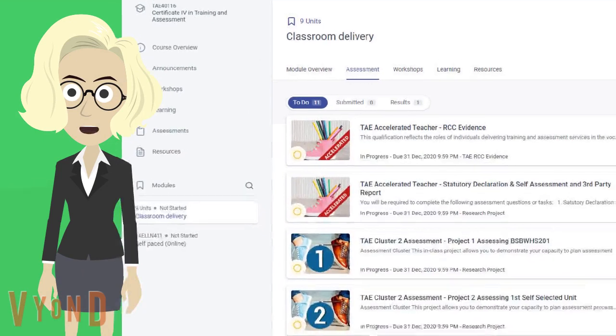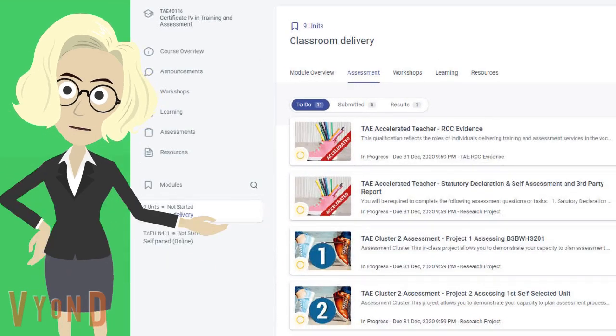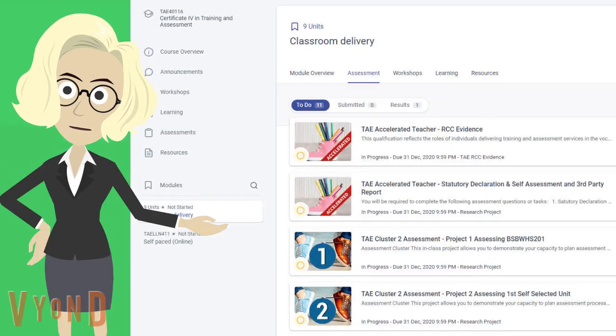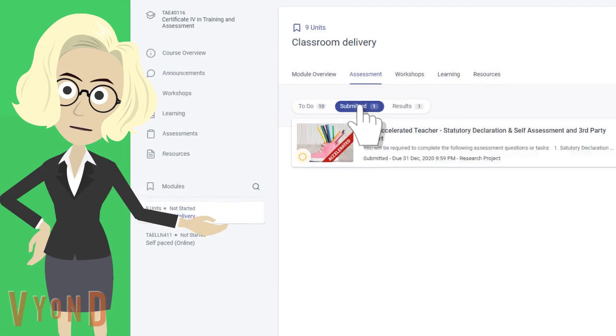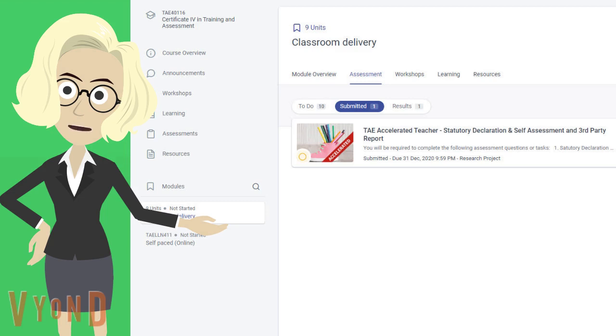After completing everything, your submitted assessments can be found at the Submitted tab. Assessments indicated here will still need to be marked by the assessor. When the assessor finishes their marking, the assessment will then be found in your Results tab.